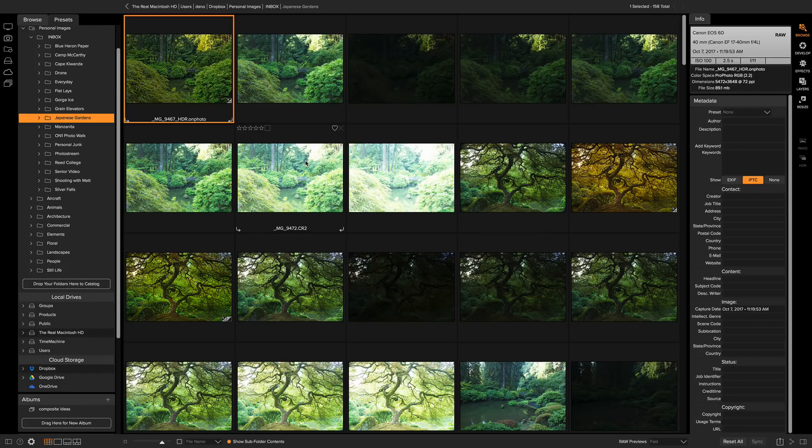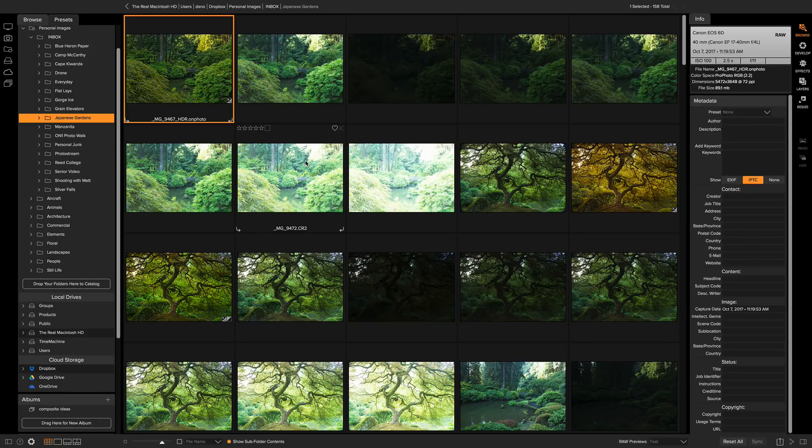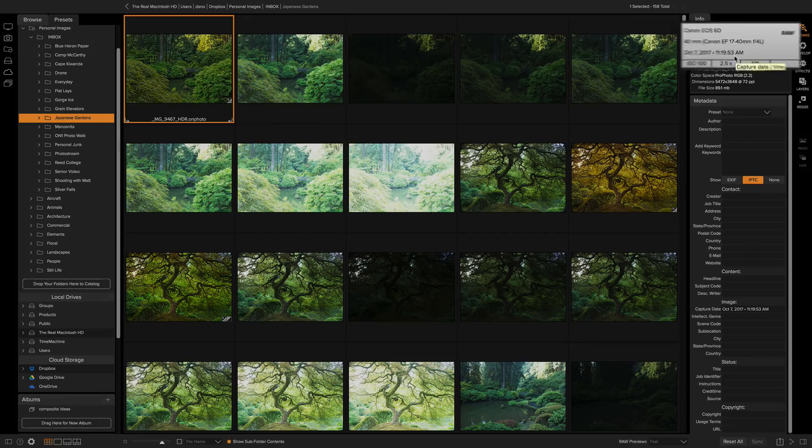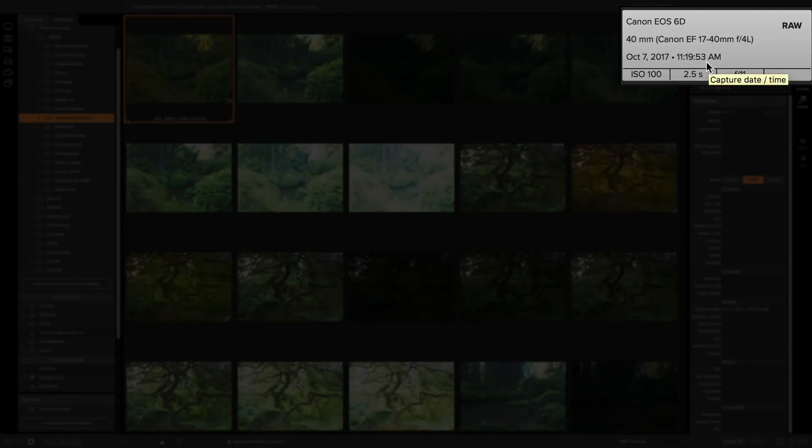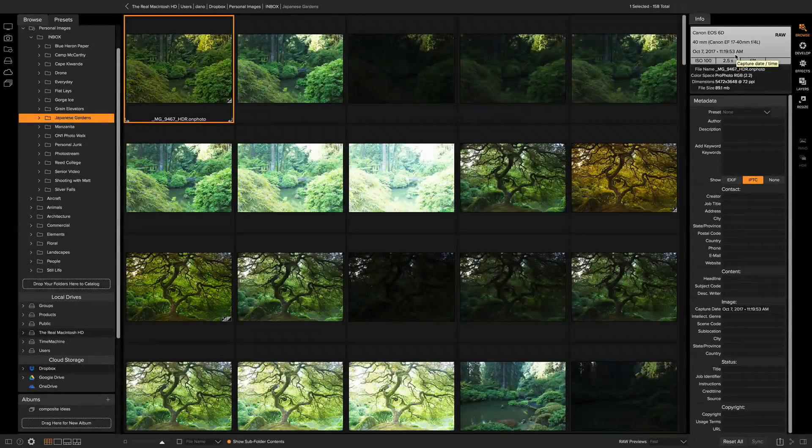So I'm going to show you how to use the edit capture date feature to adjust the time to actually what it was for the local time. I have a batch of photos here. They're all three hours off. It shows them as being shot at 11 o'clock in the morning when they were actually shot at 8 o'clock in the morning.